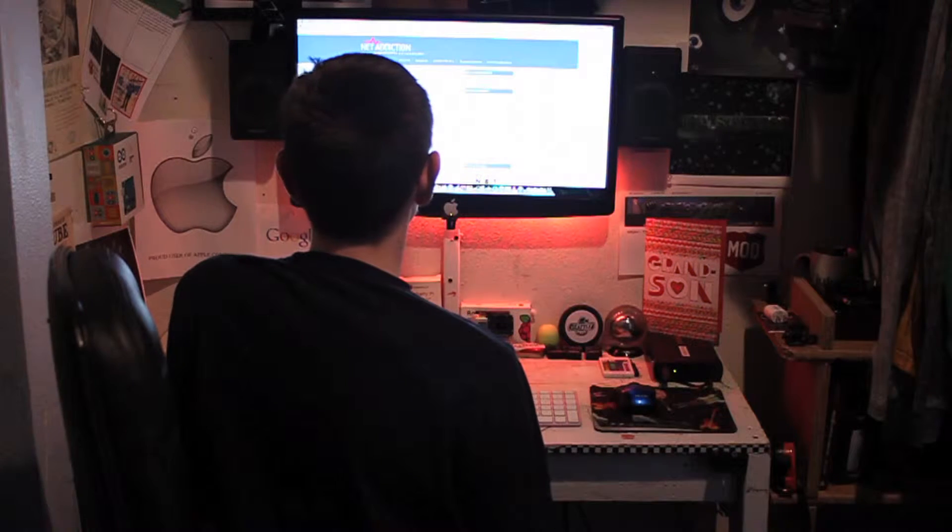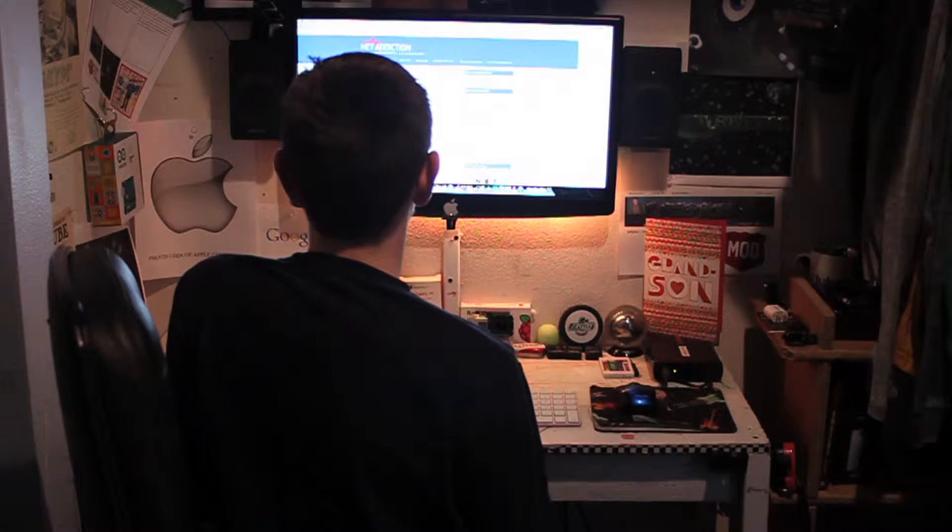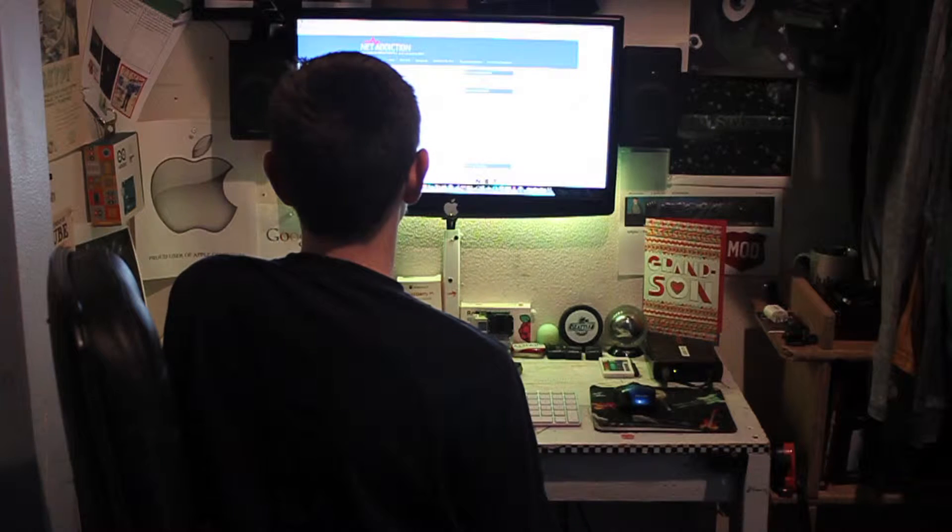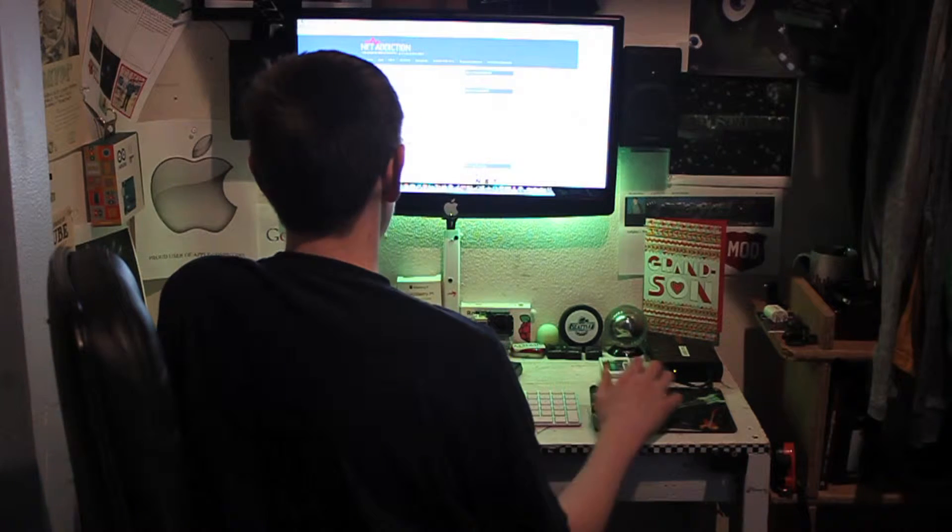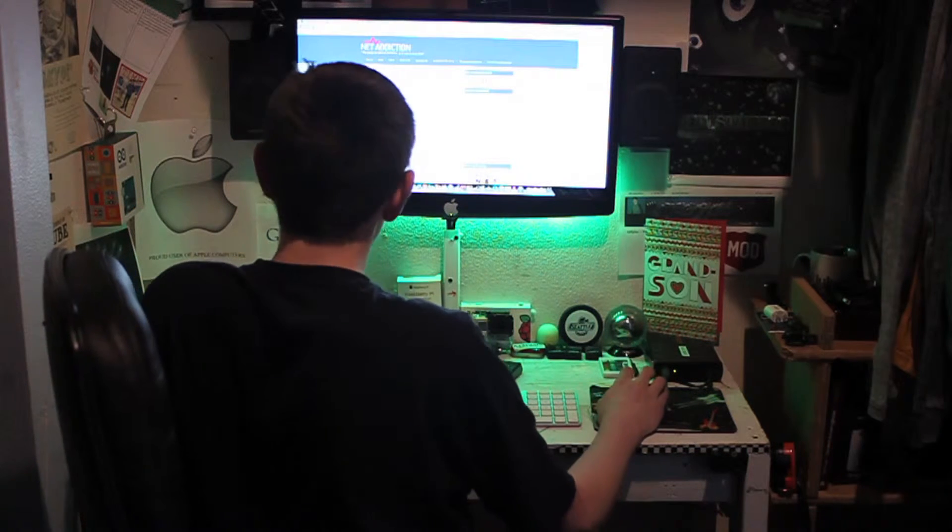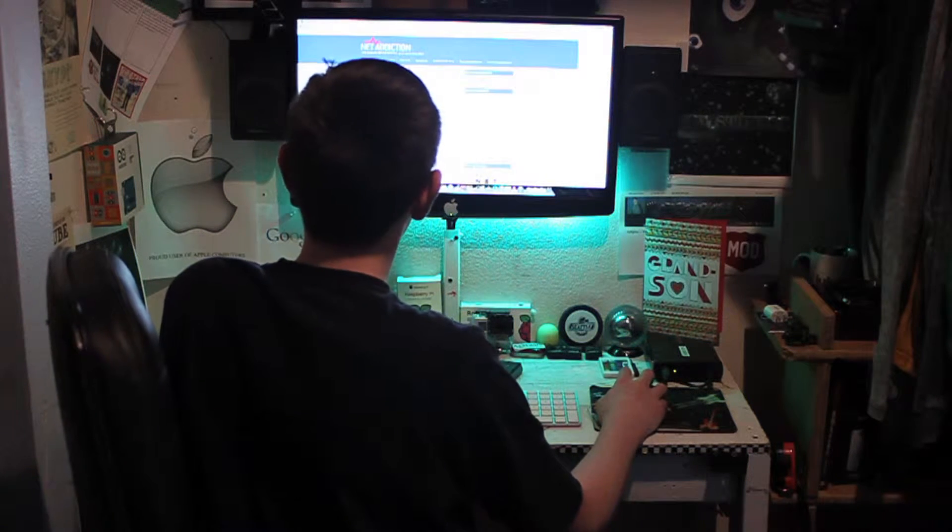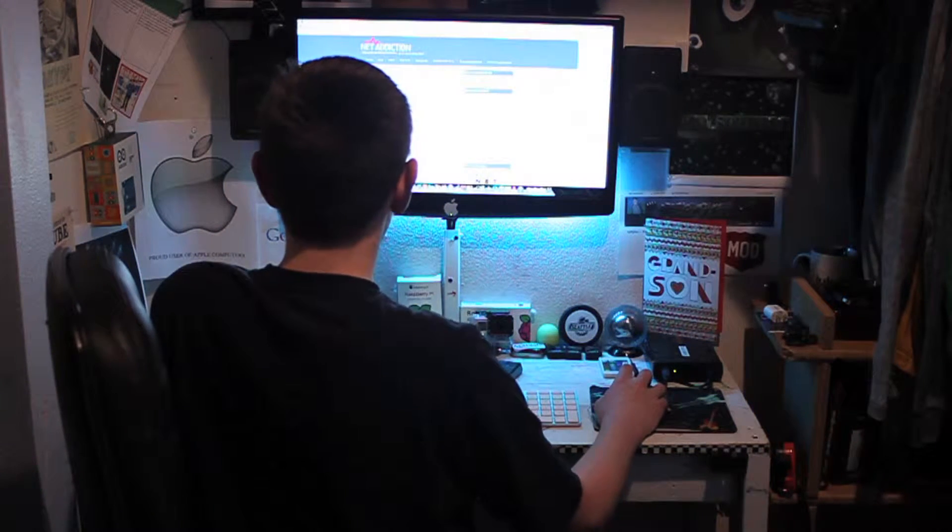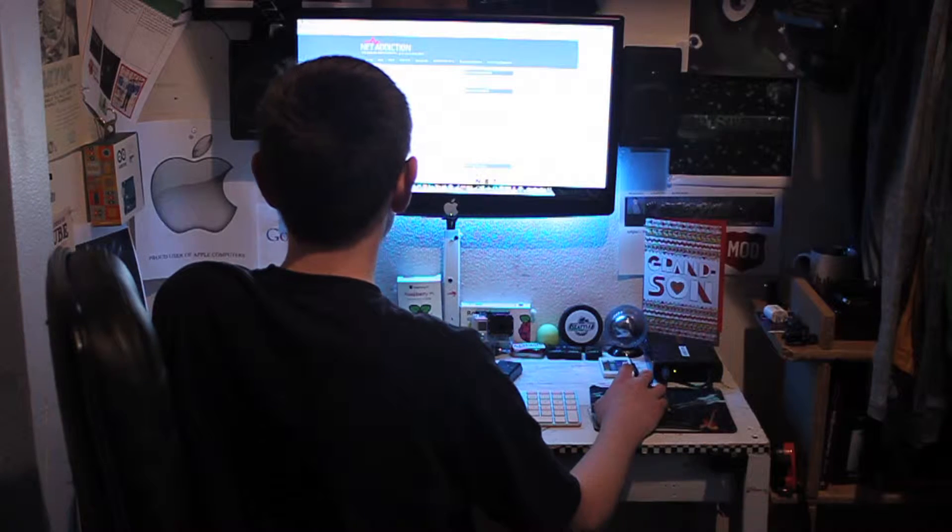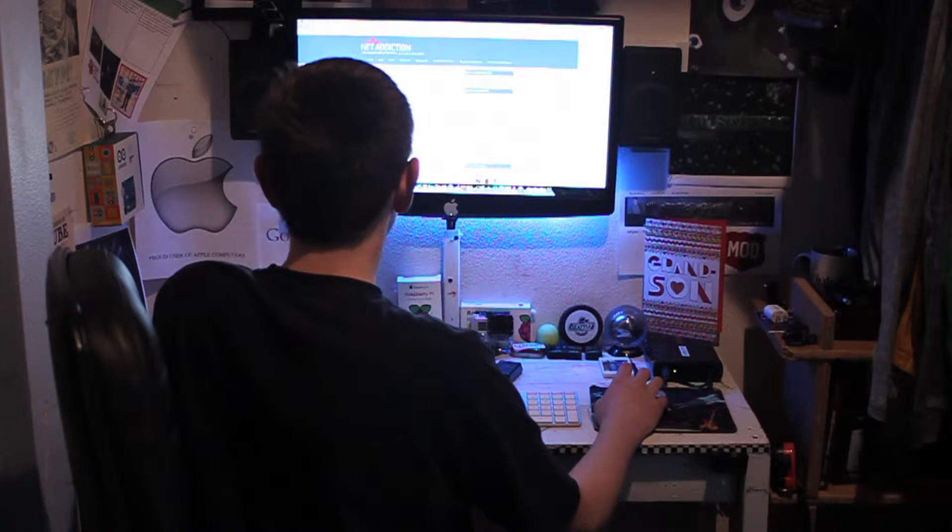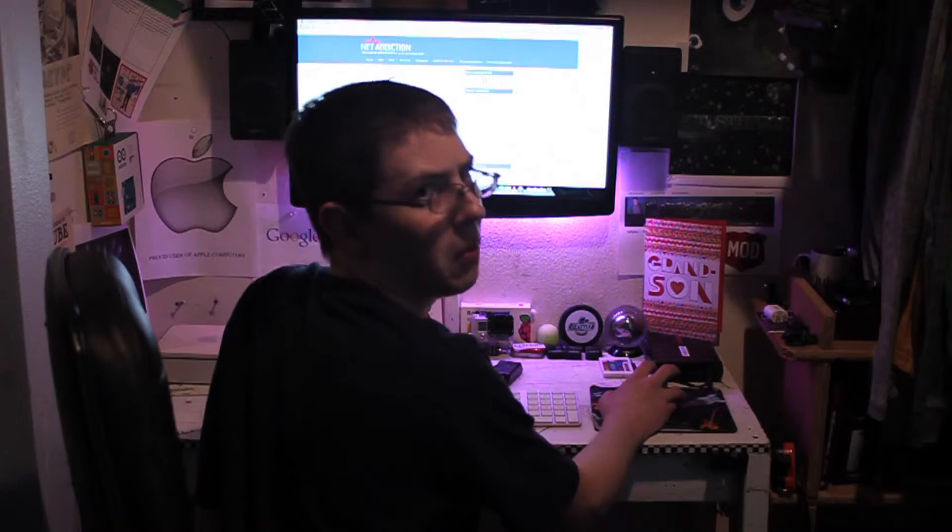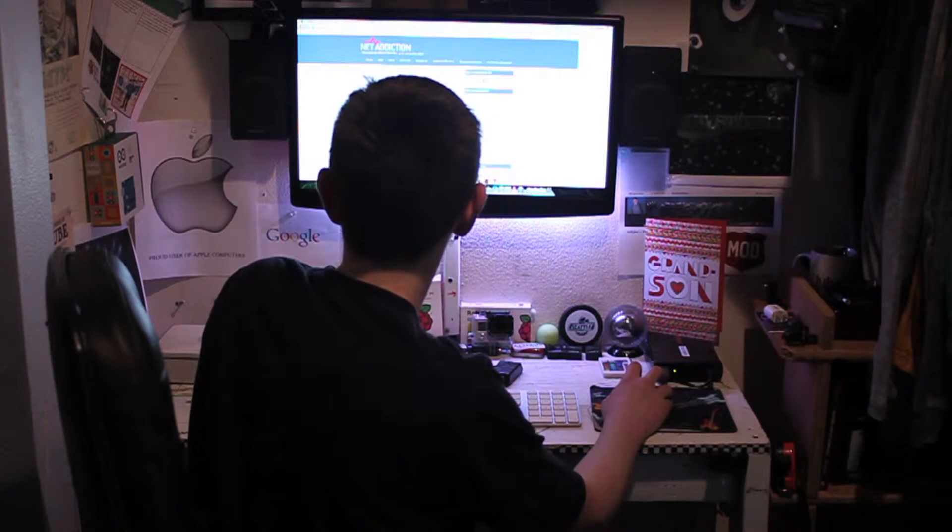How often do you stay online longer than you intend? Occasionally. How often do you neglect household chores to spend more time online? Always. I'm going to say often.